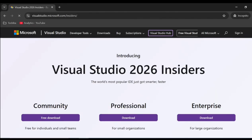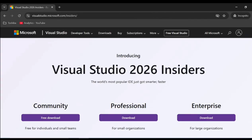So this is what we get. As you can see, we've got the Visual Studio 2026 Insider with Community, Professional and Enterprise versions. You can select whatever is applicable to you. This will download the installer.